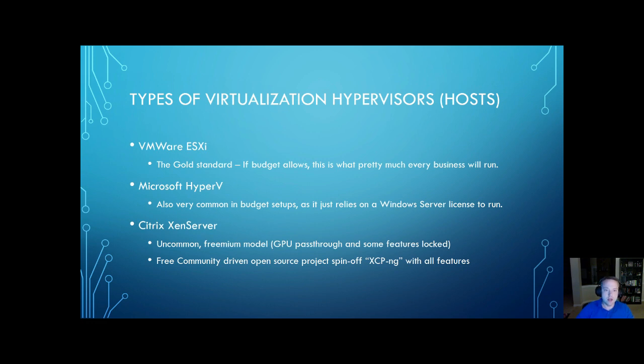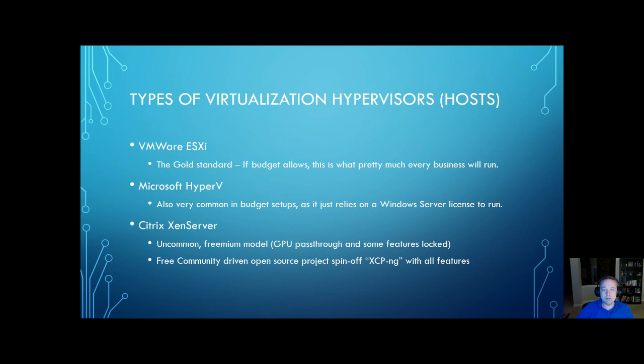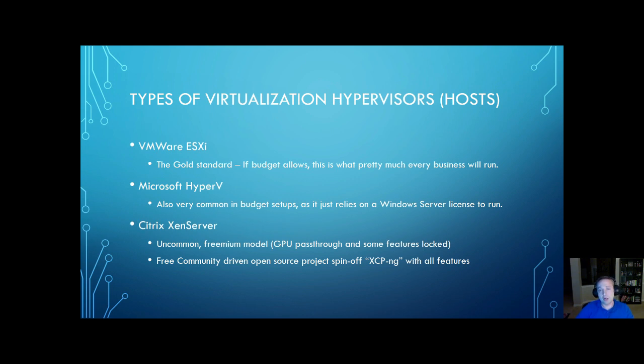The types of hypervisors you're going to see: VMware ESXi is going to be your bread and butter. Almost every business uses it. Some don't for budget, but it's what you'll see most out in the field and in data centers. Hyper-V is going to be a runner-up on that just because it's extremely common. It's basically baked into all the Windows Server licenses. It's very easy to run.